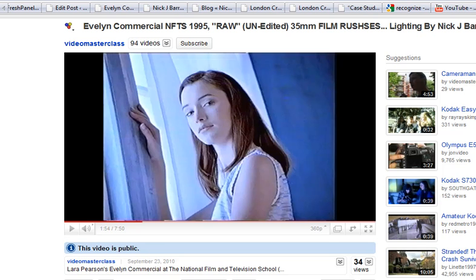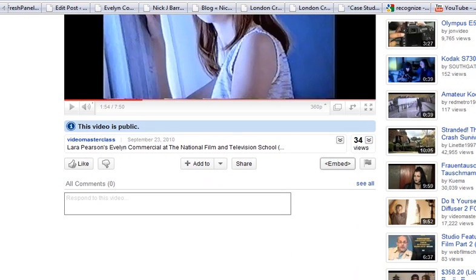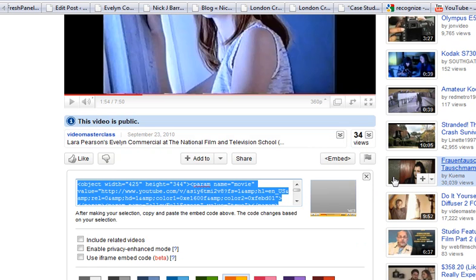Hi boys and girls, it's Nick from nickjbarrett.com. I just want to shoot this little video because I was actually doing it and I thought it might be relevant. We all know how to grab the code from a YouTube video and stick it into a web page or a blog post. It's just a question of going underneath, going to embed, and you get a whole load of options like color and sizes.